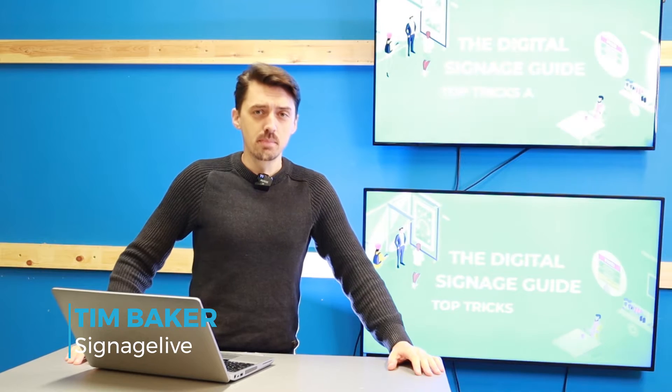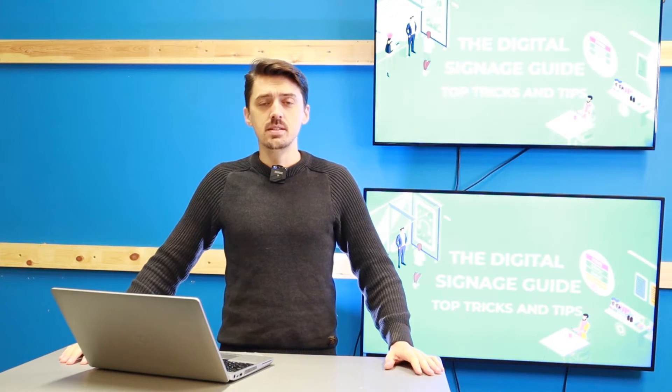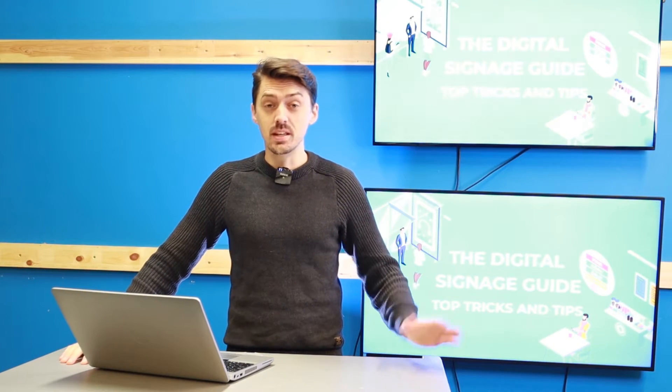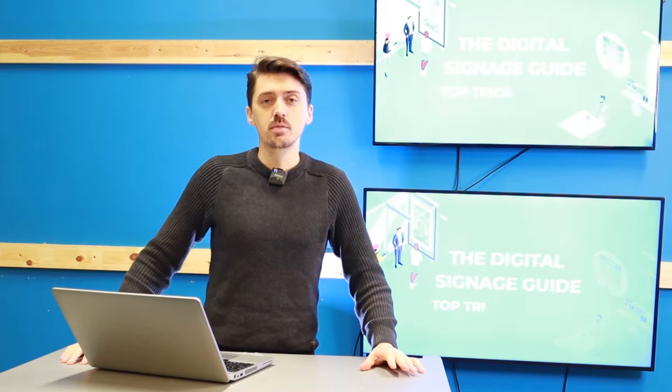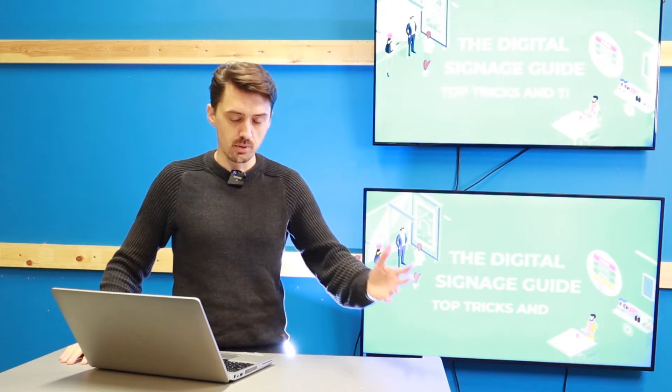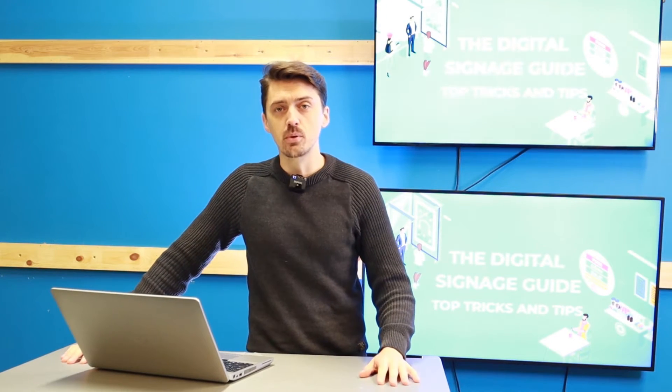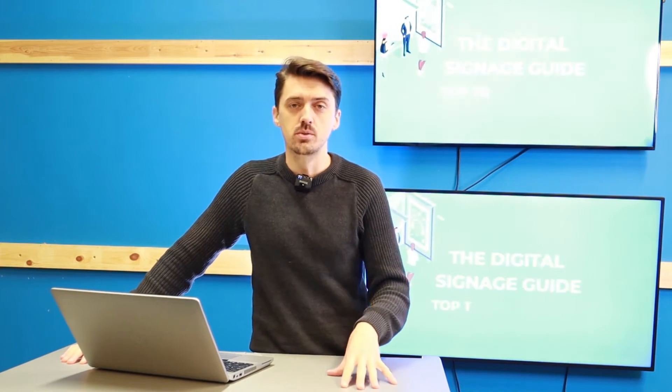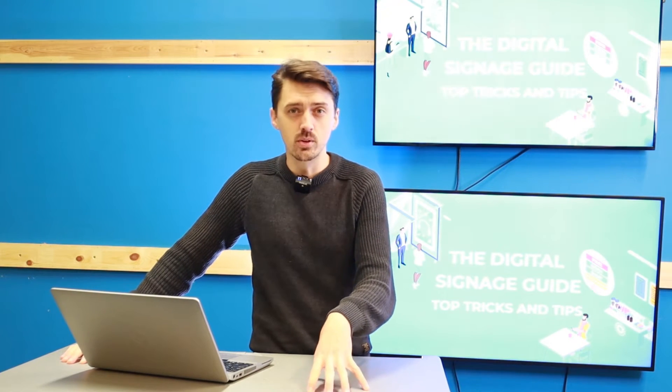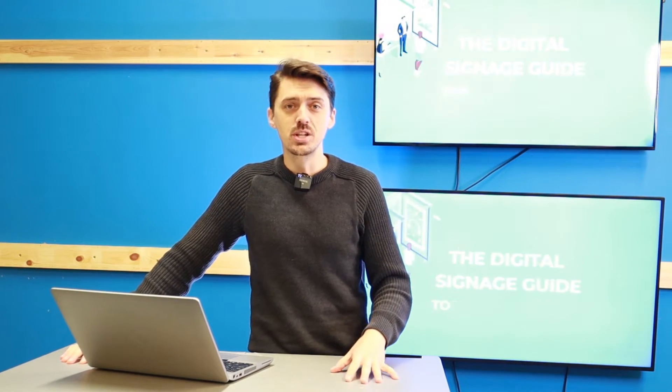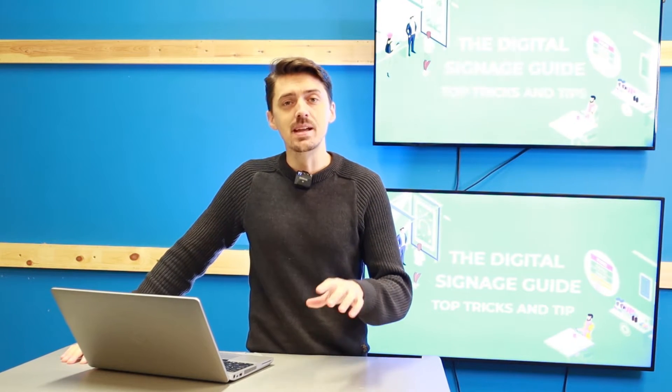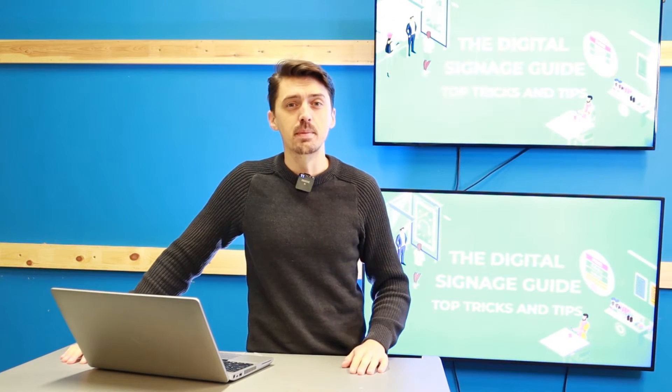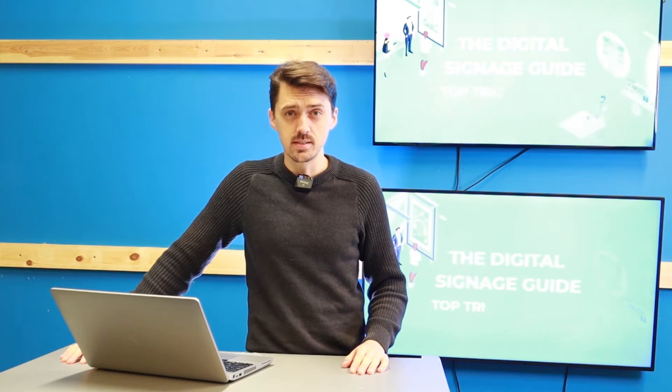Video walls come with a lot of complexity and understanding the differences, options, benefits and negatives is really important to making sure we give you the right solution. There is a solution out there for everyone but understanding what you're looking to achieve and how we can help you achieve that is key to ensuring the best digital signage experience with your video wall. So let's get started.